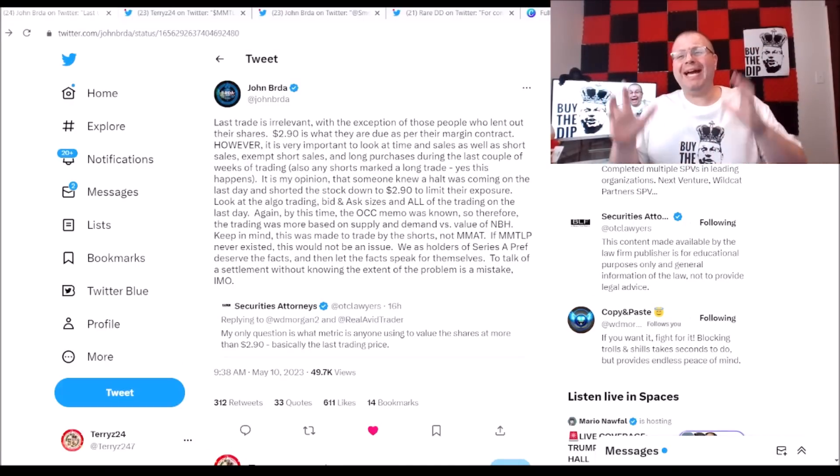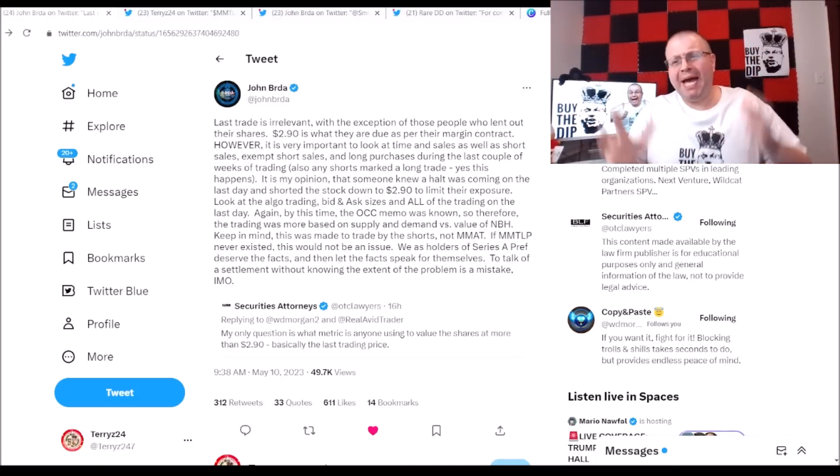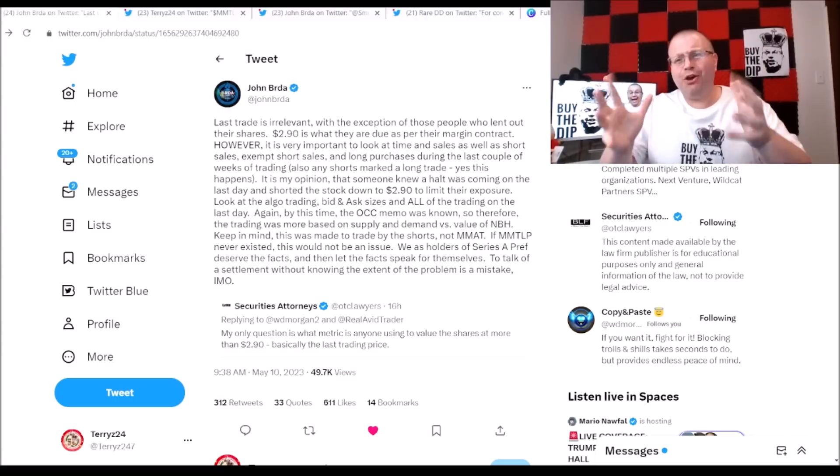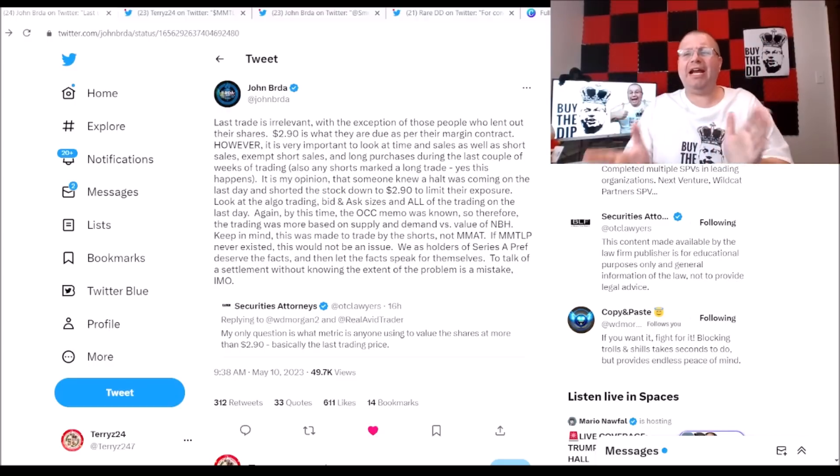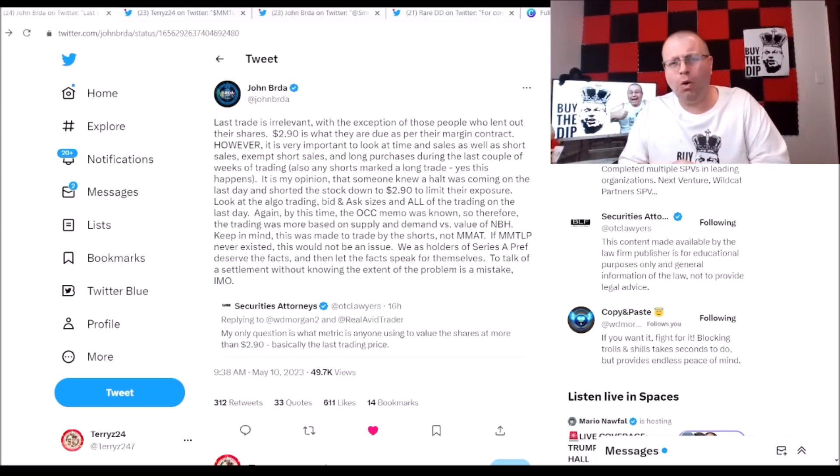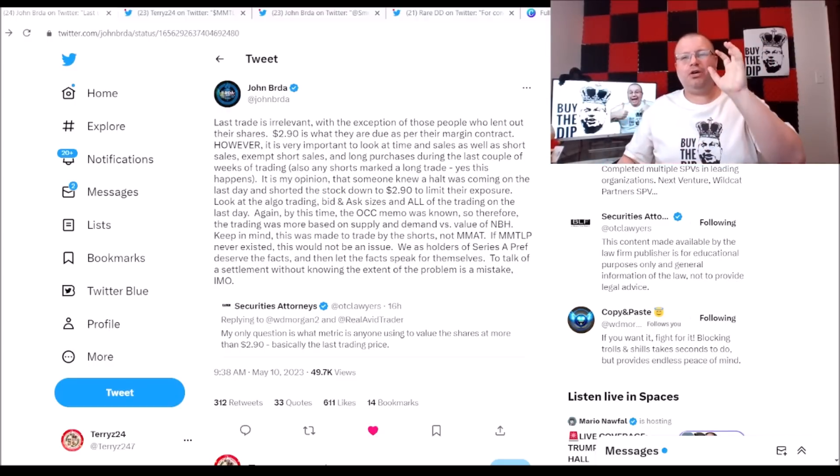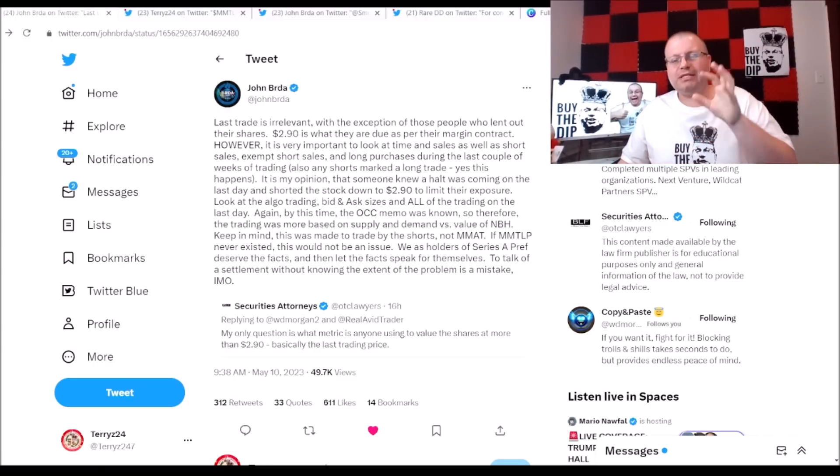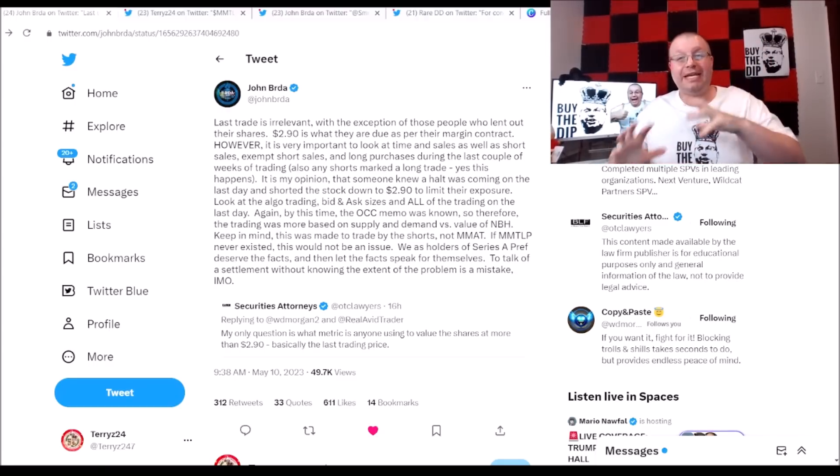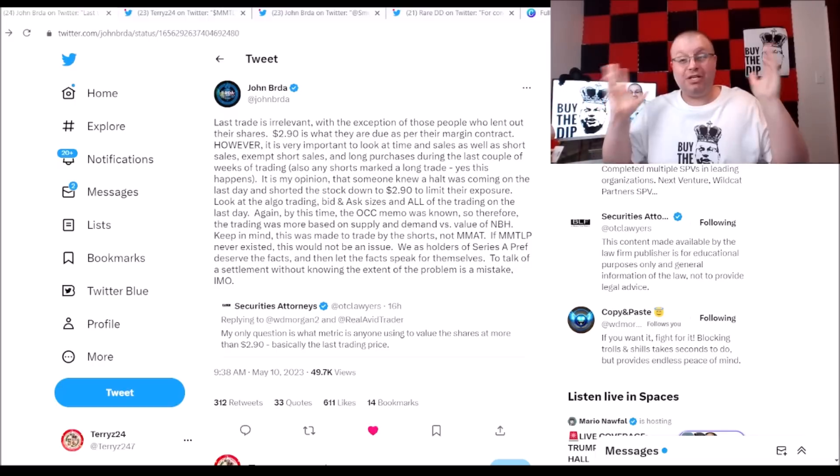What's going on meta fam, we got an action-packed freaking video for you here today and I hope you're ready for it. So baby let's go. All right, so John Brda is out here getting back in the mix, getting out here on Twitter and tackling some of this tweeting going on.